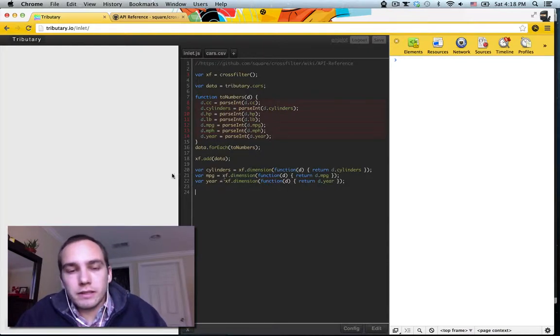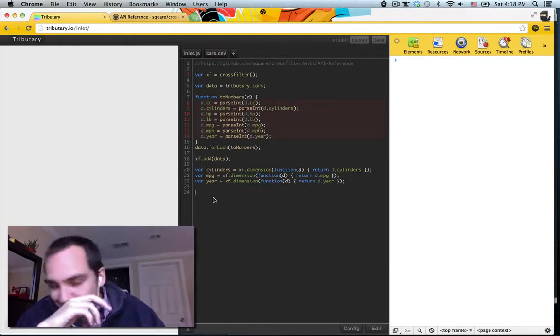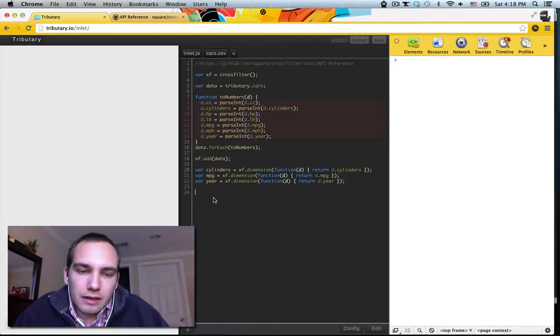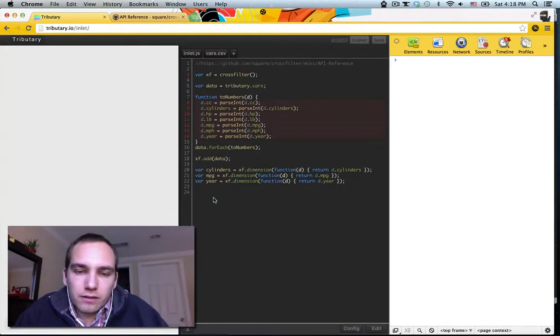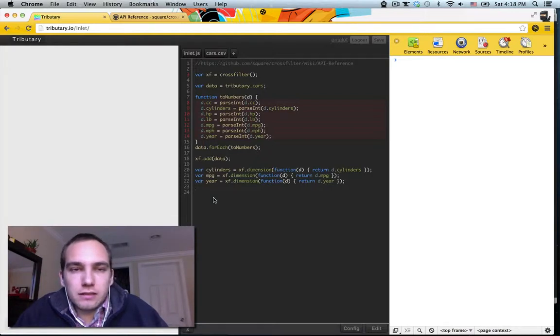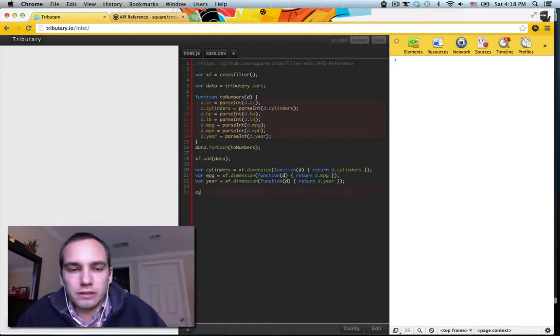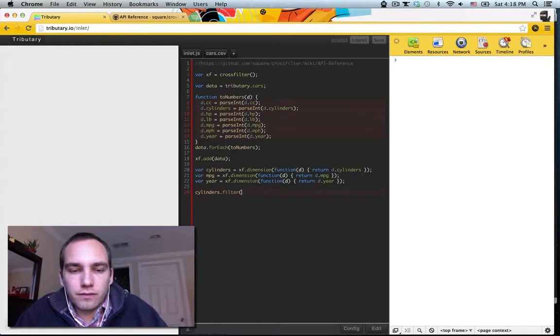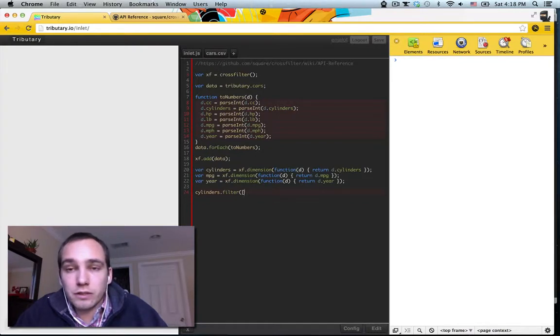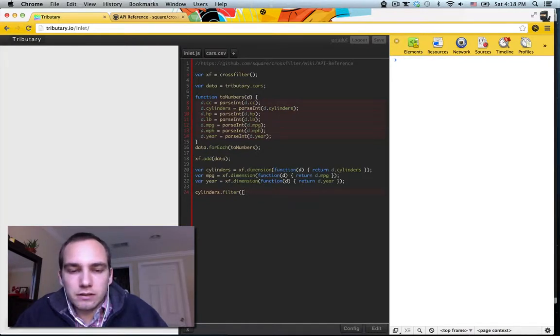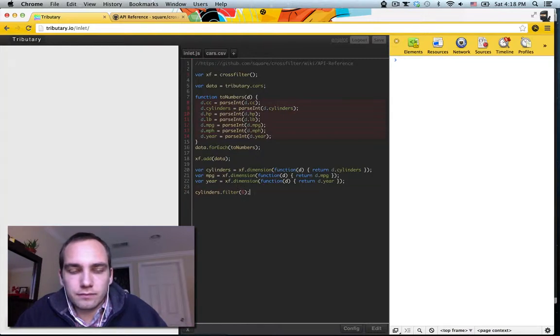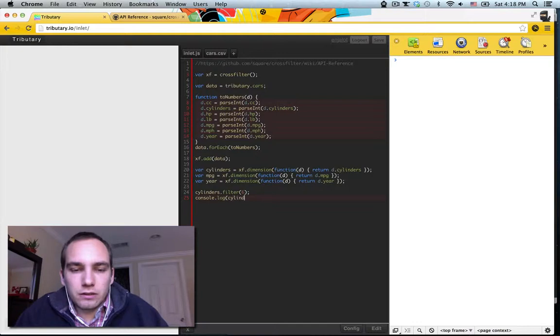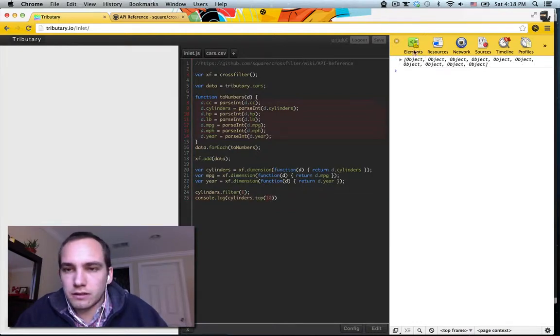Okay. So now we have some dimensions. So we need to do stuff with, we want to do stuff with them. We can look at filtering a little bit, right? So we can do cylinders dot filter, and we give it a range. So let's say we just want six cylinder cars, right?